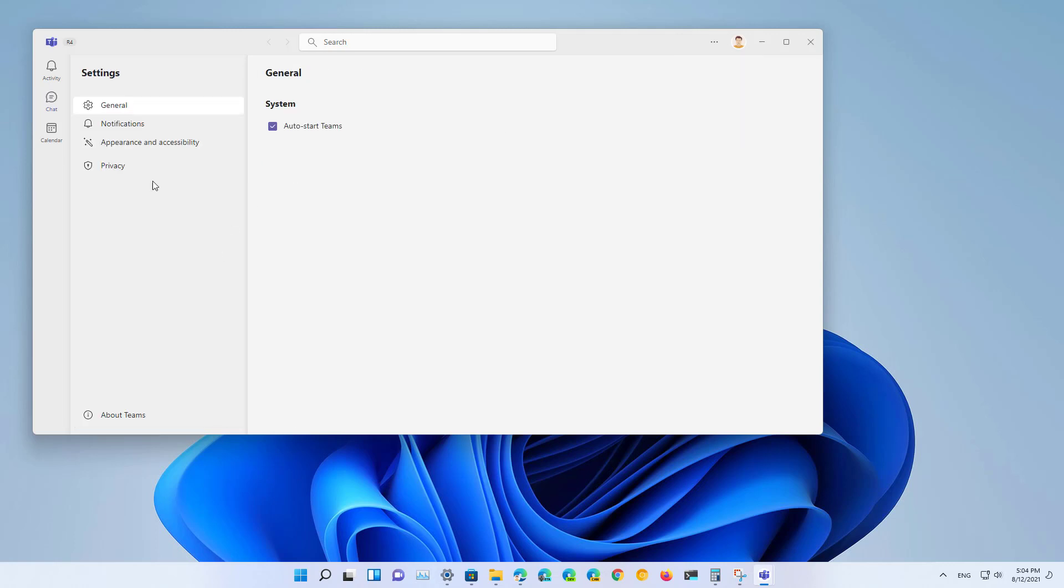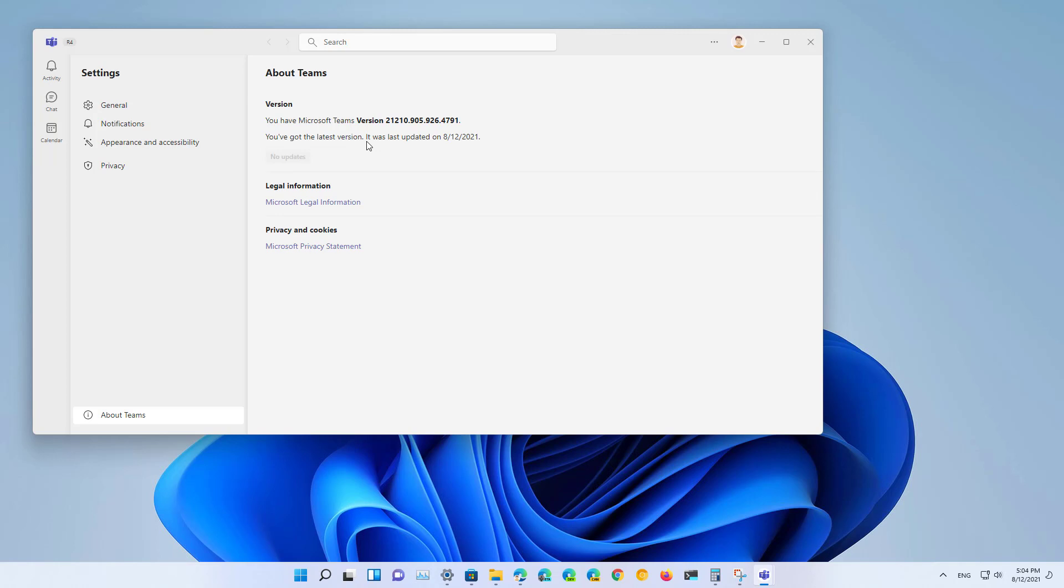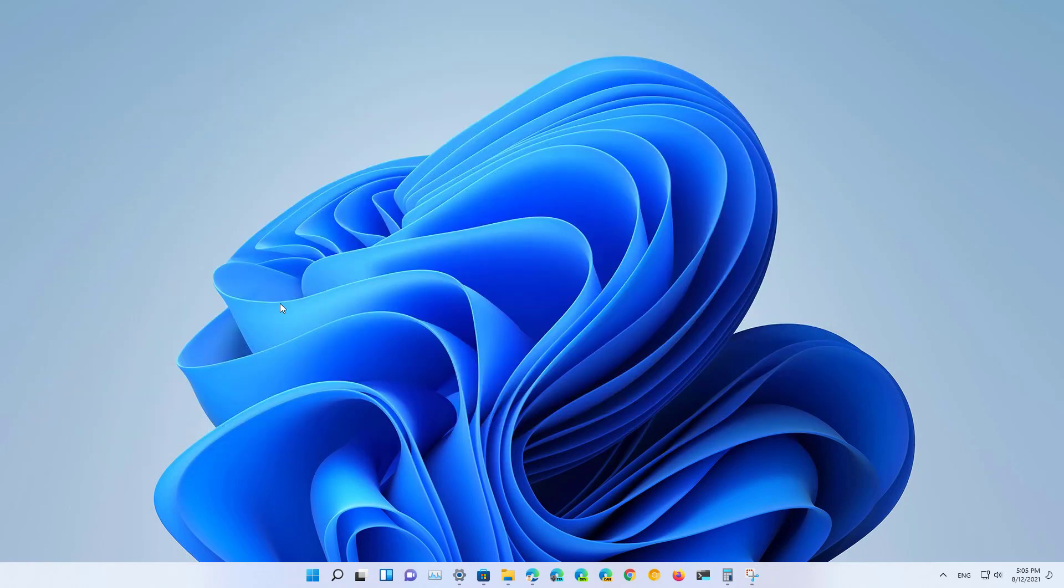Let me just go to settings and then go to about Teams and as you can see supposedly I have the latest version but those features are still not available on my installation. Aside from the new apps, Windows 11 build 22000.132 does not include new features just a bunch of fixes.